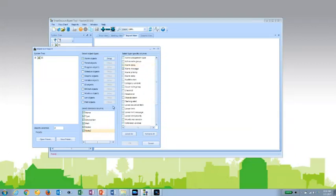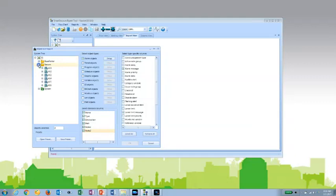If this is a report I think I'm going to generate often, I could actually save it as a preset. And then when I want to run it the next time, I can open that preset, and all of my settings will already be in place.